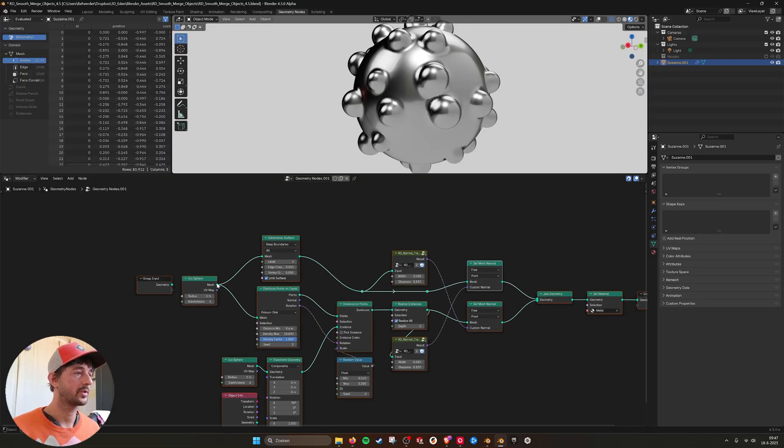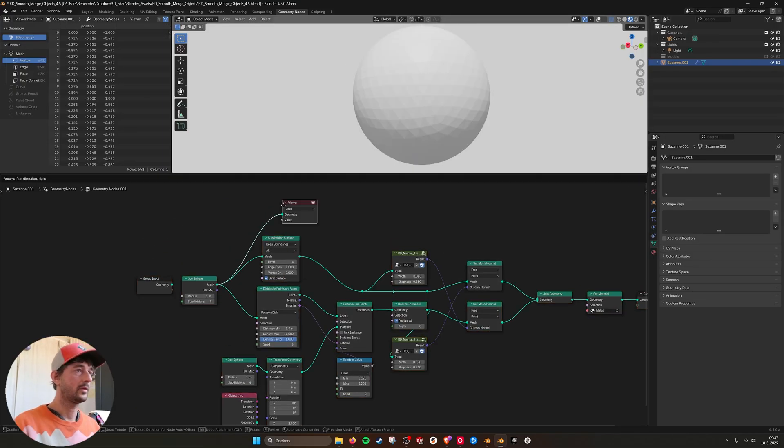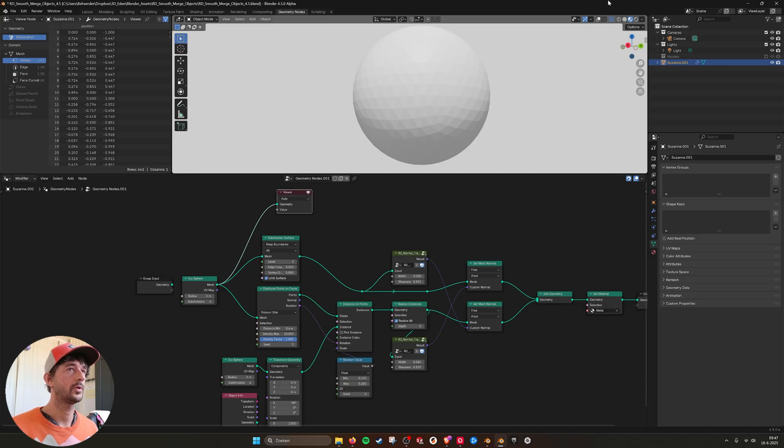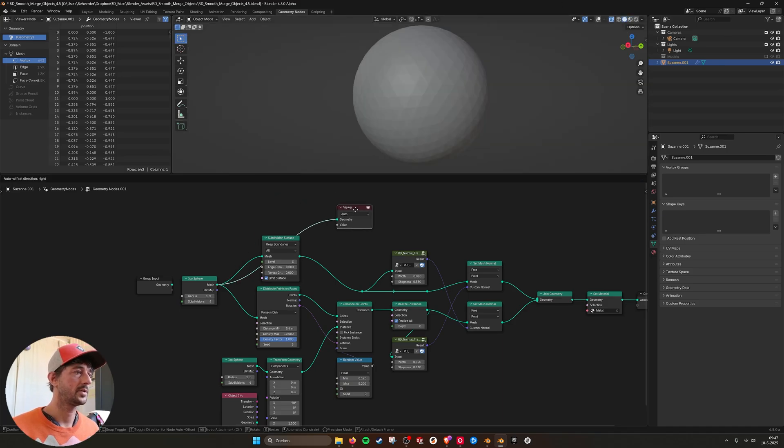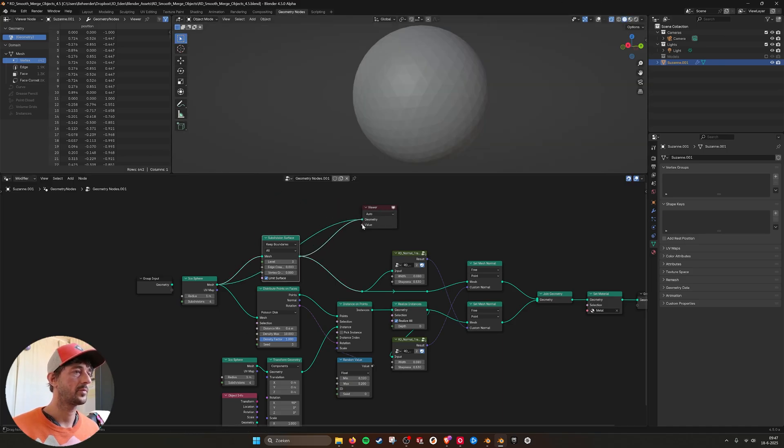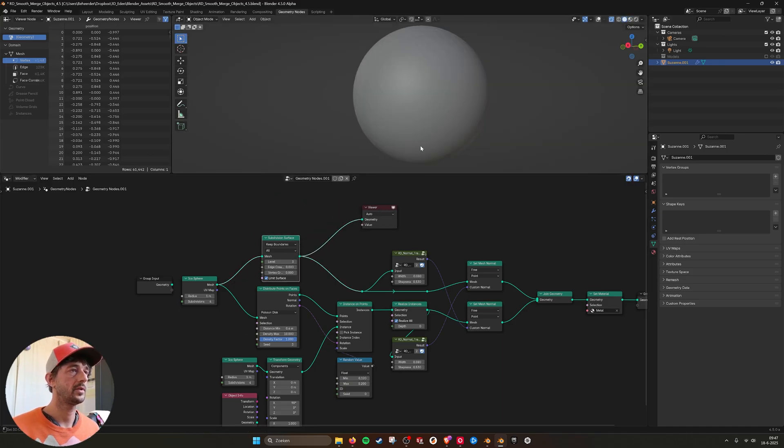And then this is the whole node setup. And we are starting again with a sphere. If I go to viewer node, here this is just a sphere. I am subdividing this sphere here to make it smooth.